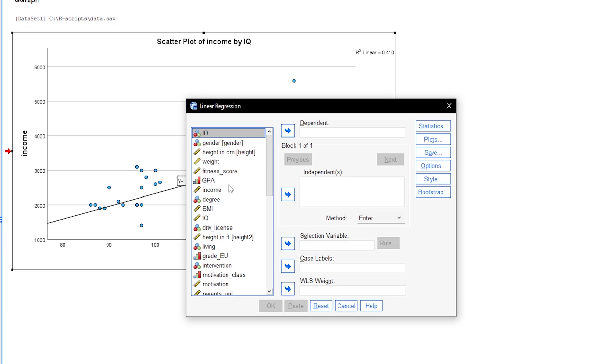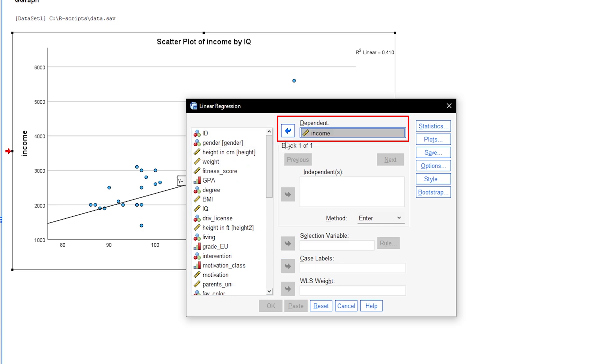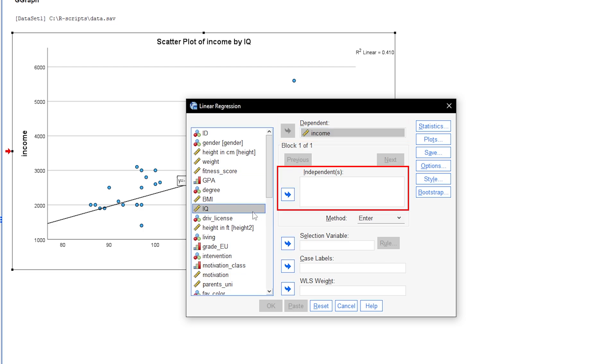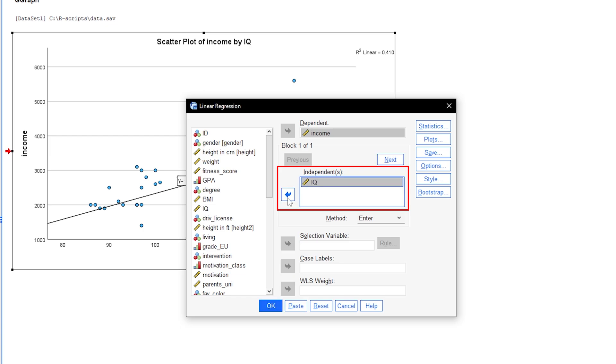The dependent variable goes into the box with the corresponding name. In my example, it is the income variable. Next, we will put the single independent variable into the corresponding box as well. Theoretically, you can then go ahead and let SPSS calculate the model. I will do this under the assumption that all requirements for a linear regression are met. You can find a list of requirements and videos on how to check them in the description of this video.